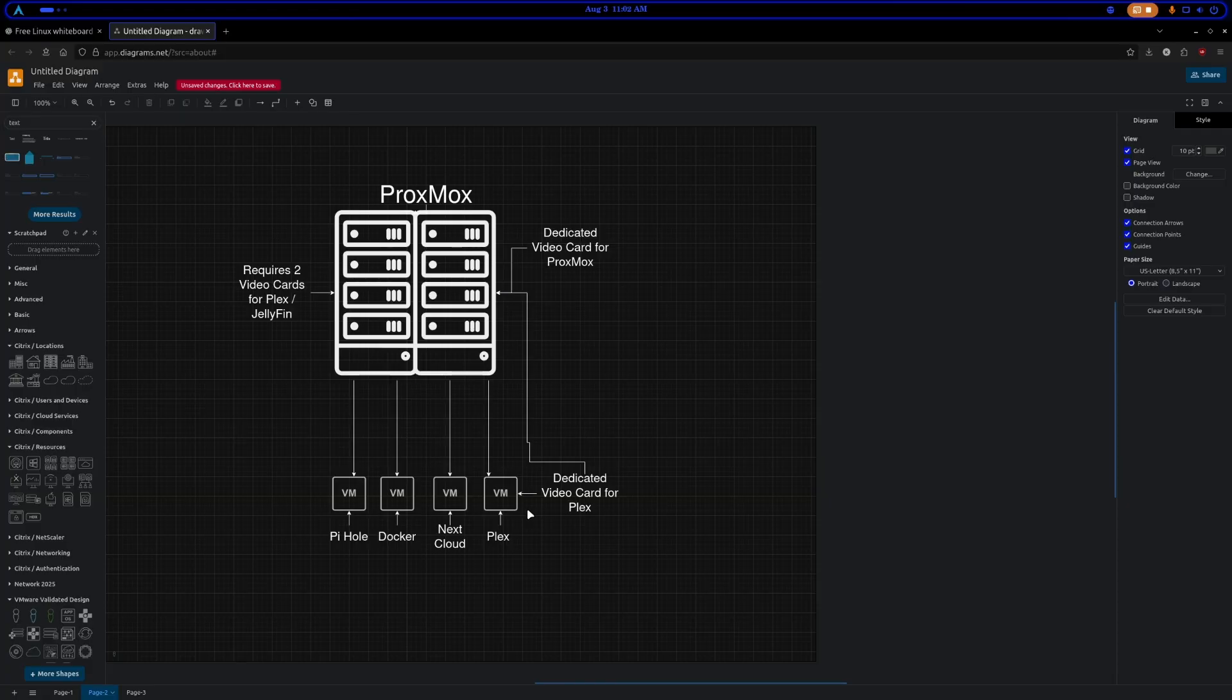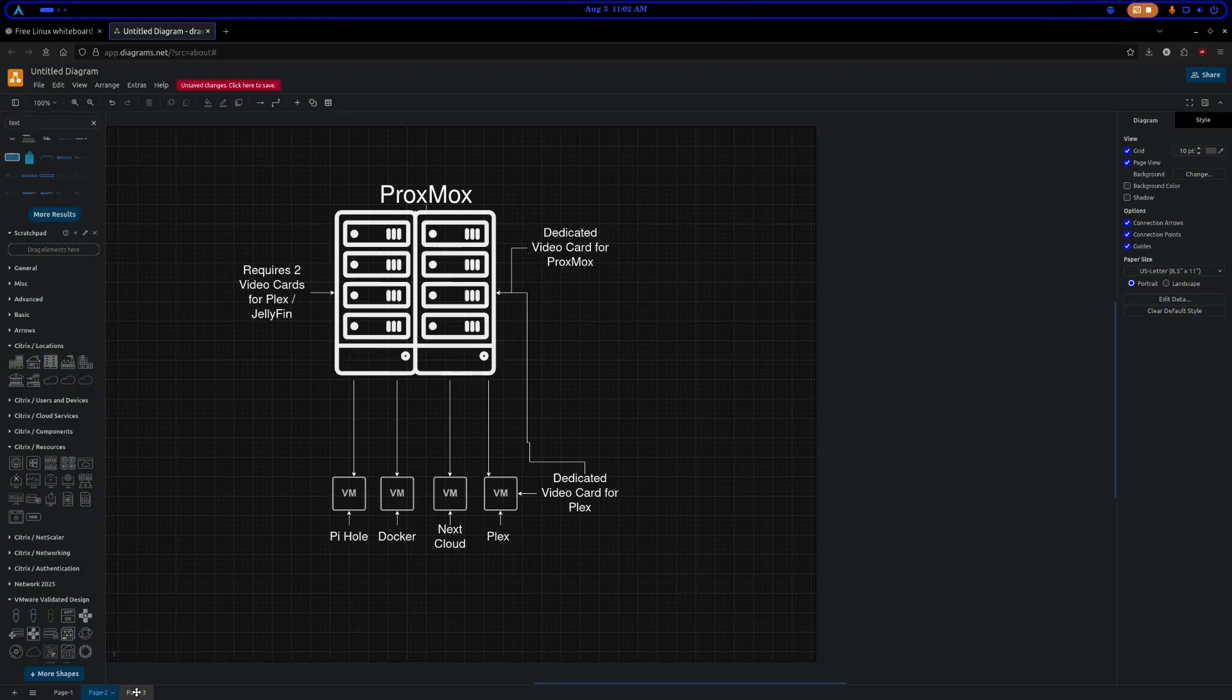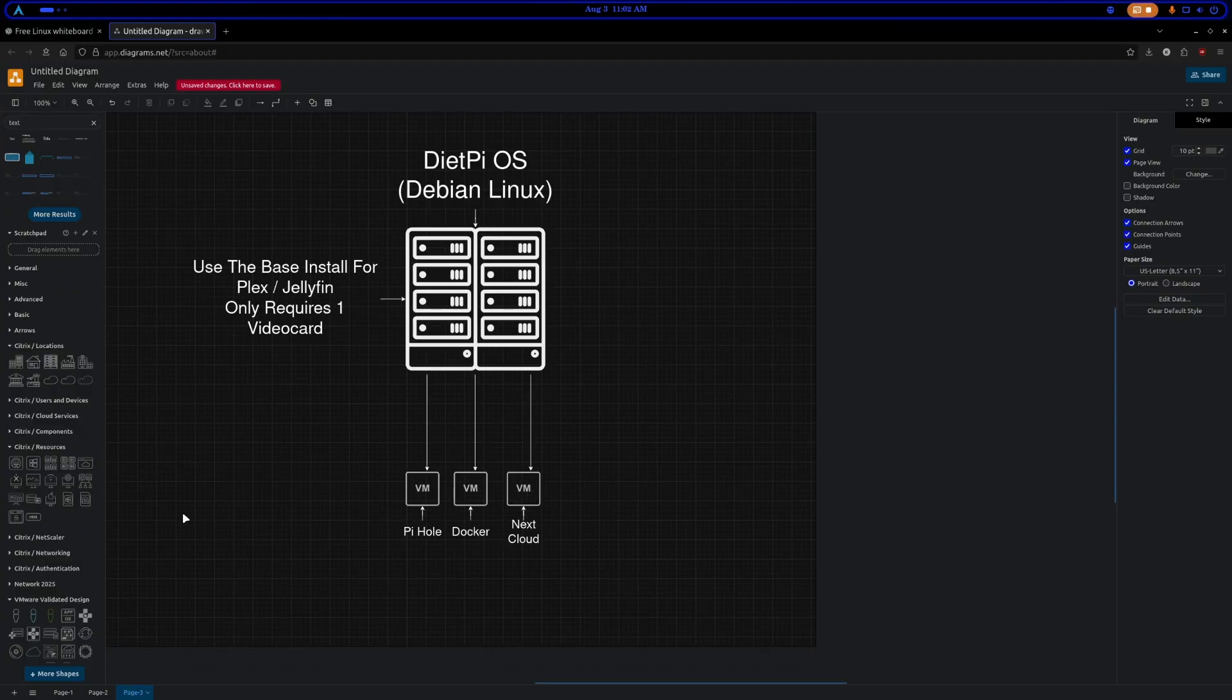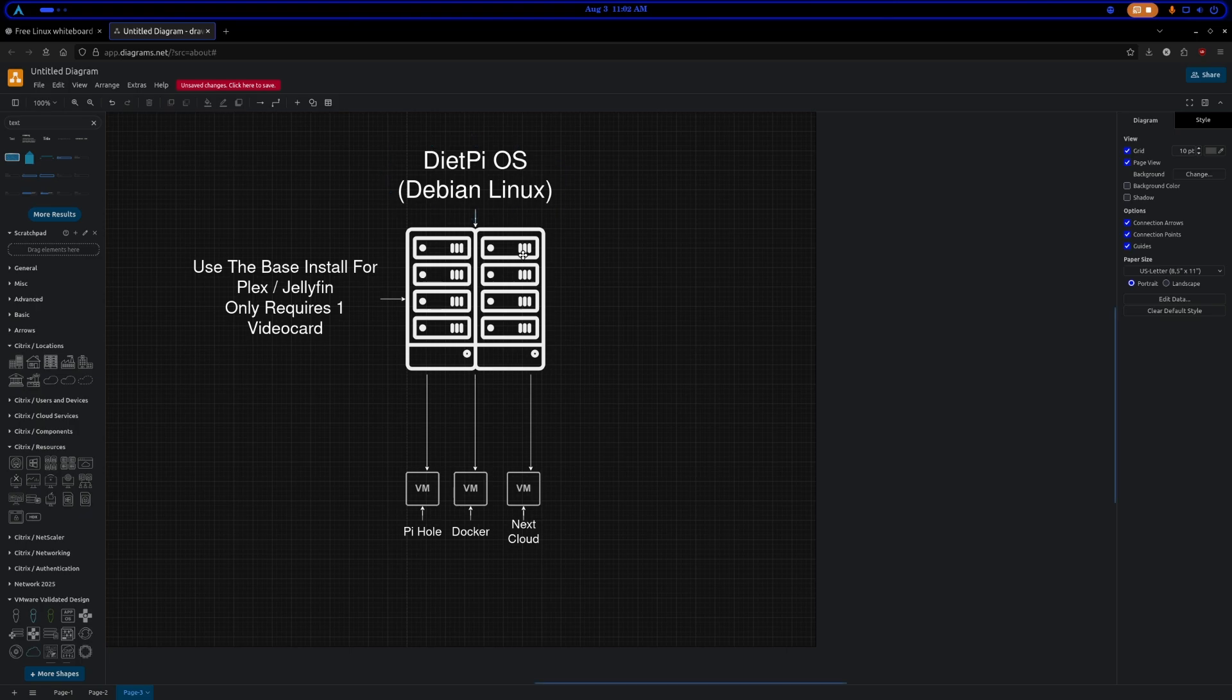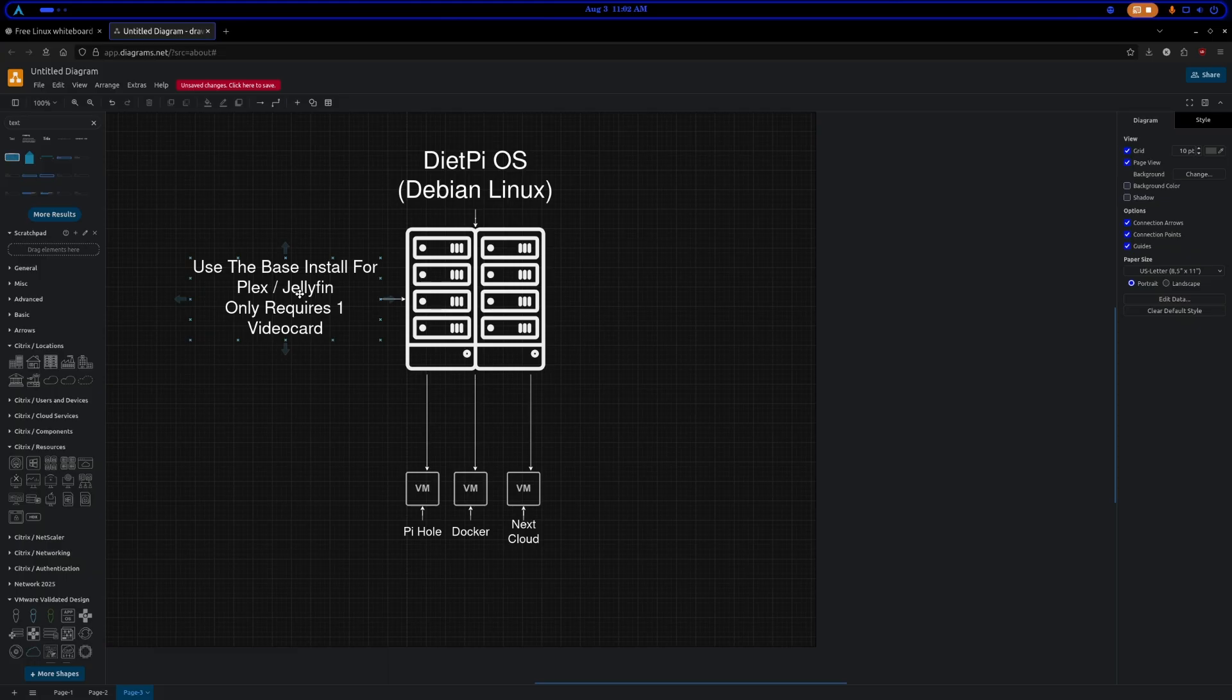So for a less expensive setup, you would go the route that I went. I've installed a Debian operating system - I use the DietPi OS installer, it's phenomenal because it's got all these different services already pre-configured for you. And you don't have to have two video cards. Your base installation, you could put Plex or Jellyfin, and it uses the video card that's in your system.